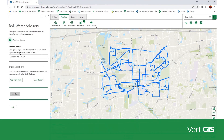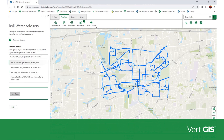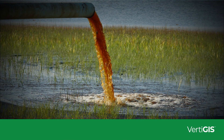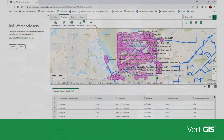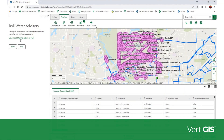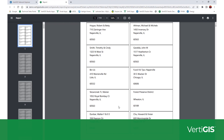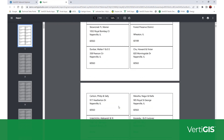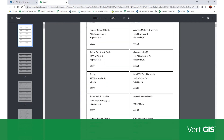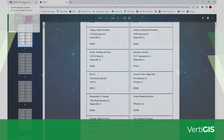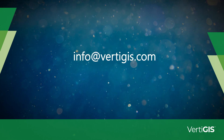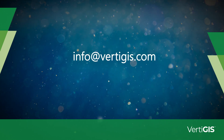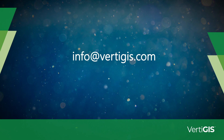This lightweight solution provides a fast and simple way to get on top of water contamination incidents, identify the extent of the damage, notify and protect the health of affected customers, and free up critical time to get onto the important work of addressing the contamination. If you have any questions or want to learn more, please don't hesitate to contact us at info@vertigis.com.